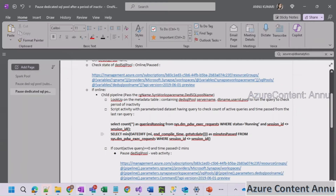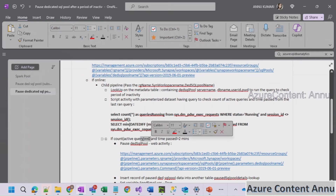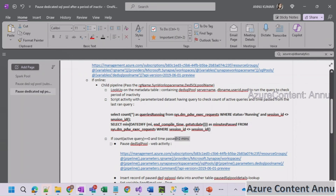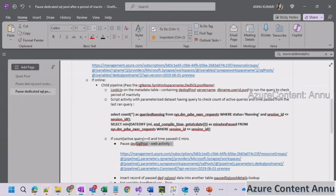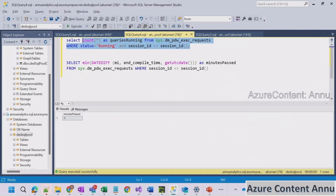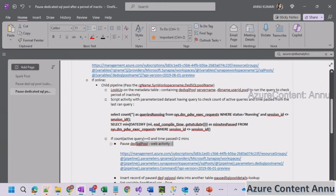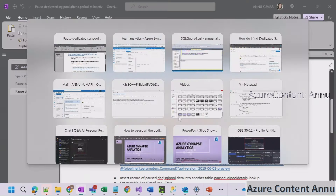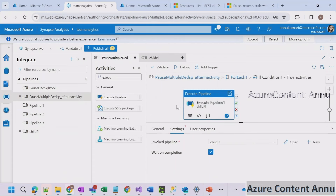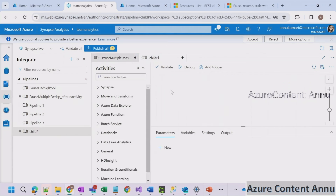We navigate back to the parent pipeline's Execute Pipeline activity to confirm the reference_value parameter is wired correctly from the parent to the child pipeline. With everything in place, the final step is to add a Web Activity inside the If True branch of the child pipeline to call the pause REST API, using the parameterized URL that includes subscription ID, resource group name, workspace name, and SQL pool name, to pause the dedicated SQL pool.